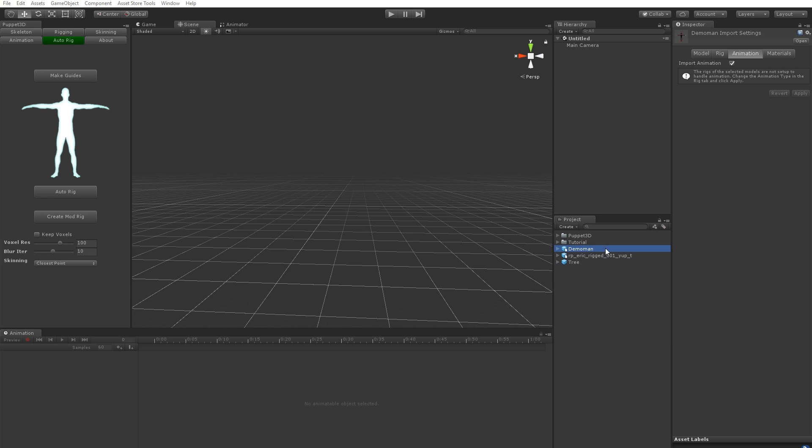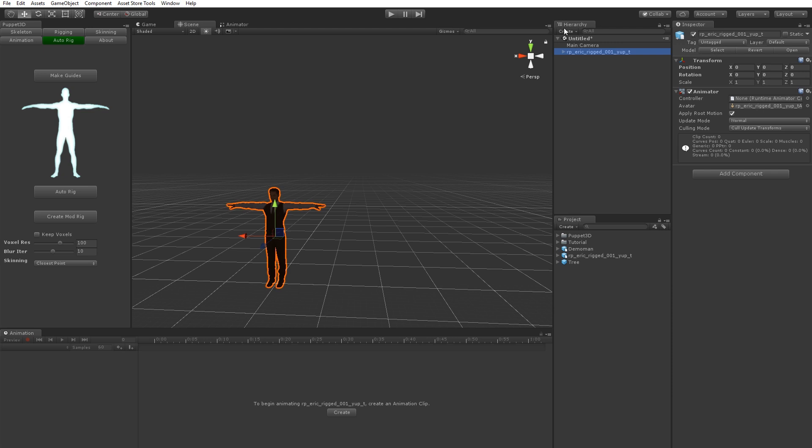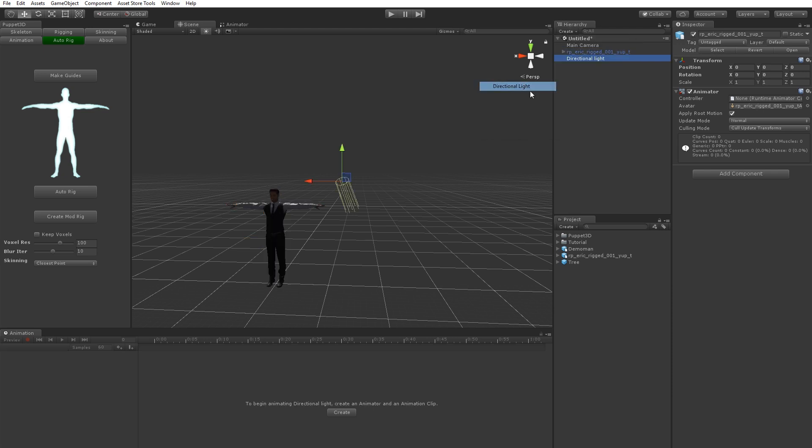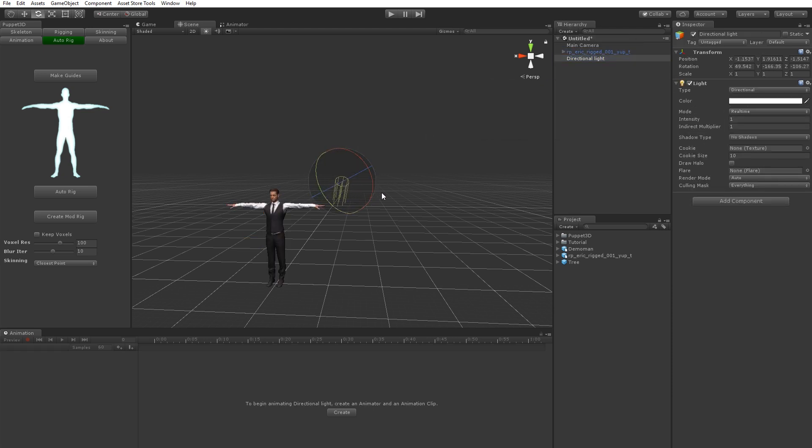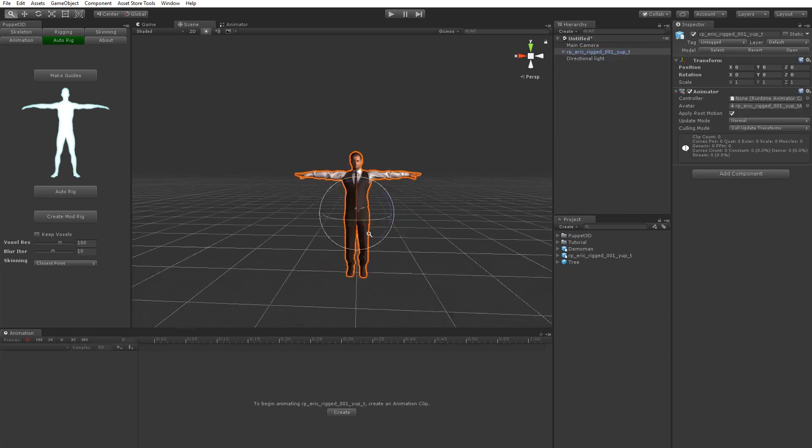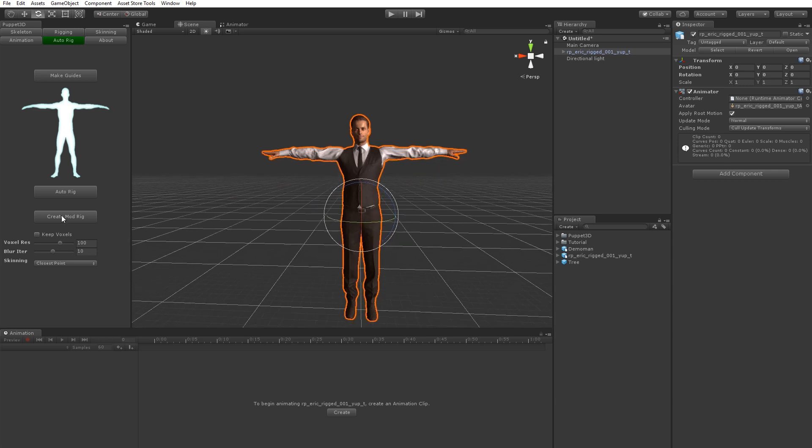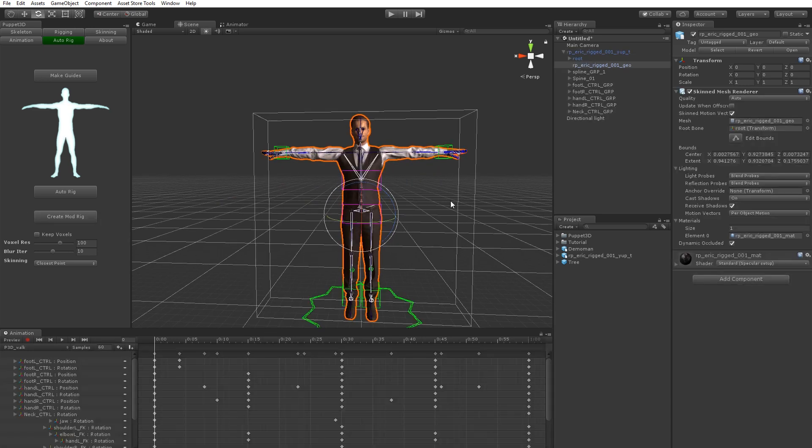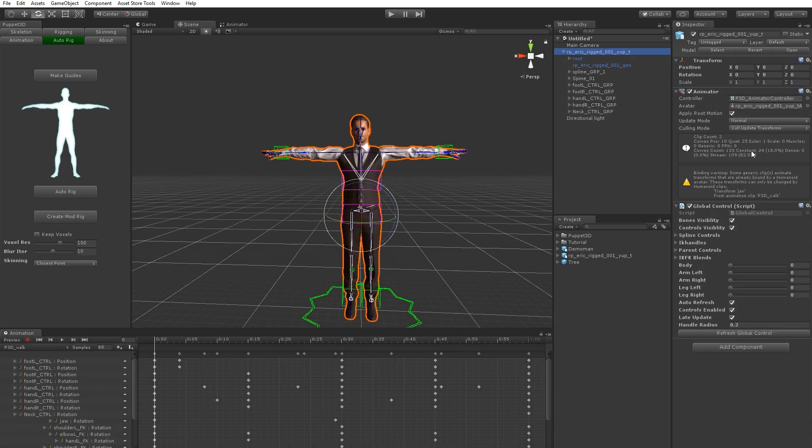One way is if you've got a character like a humanoid which already has animations or is already rigged, you can create a rig very quickly just by taking it. Let's just create a light. If you just select it, you can click create mod rig and it immediately creates a rig for you.